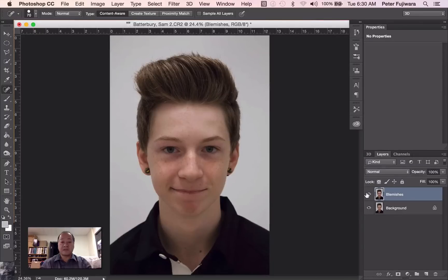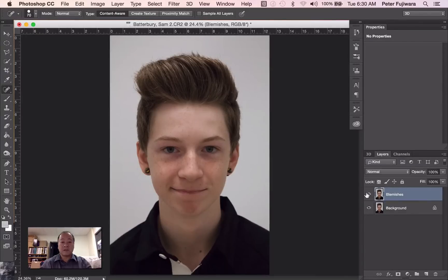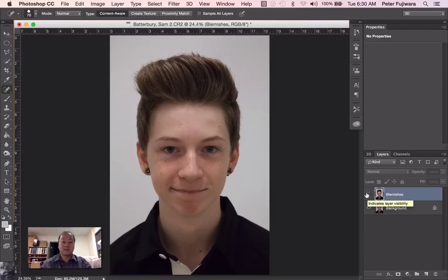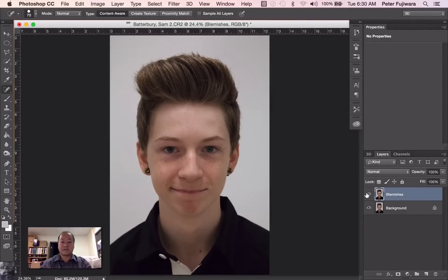I can do this. Remove and then turn it on. So you can see here the blemishes are gone. If I turn it off you can see the old blemishes. Okay, so that's layer one.